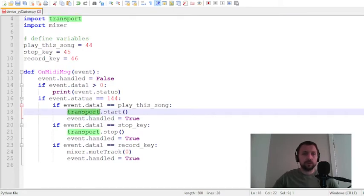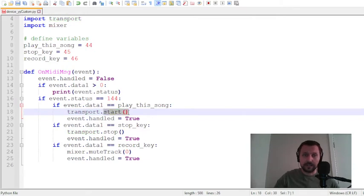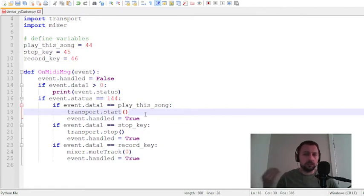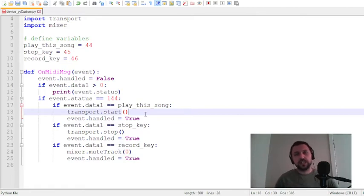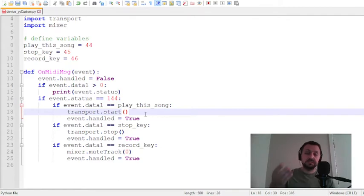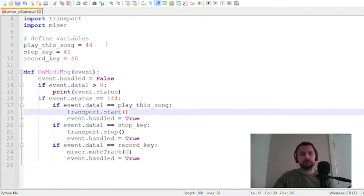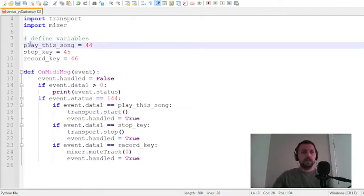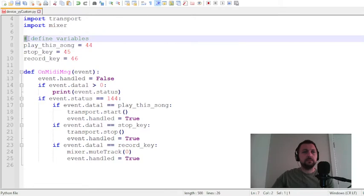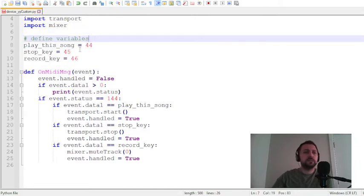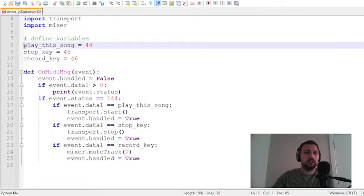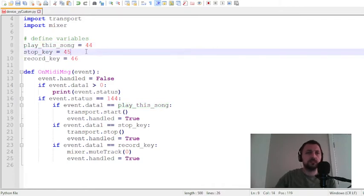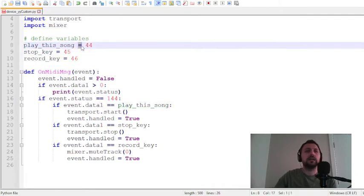For example, if I want to send FL Studio a play message, first of all I have to call module name transport.start, and that function will execute a lot of code in the background and it will send FL Studio the play message. I have some variables here: play_this_song, and this variable equals to 44.